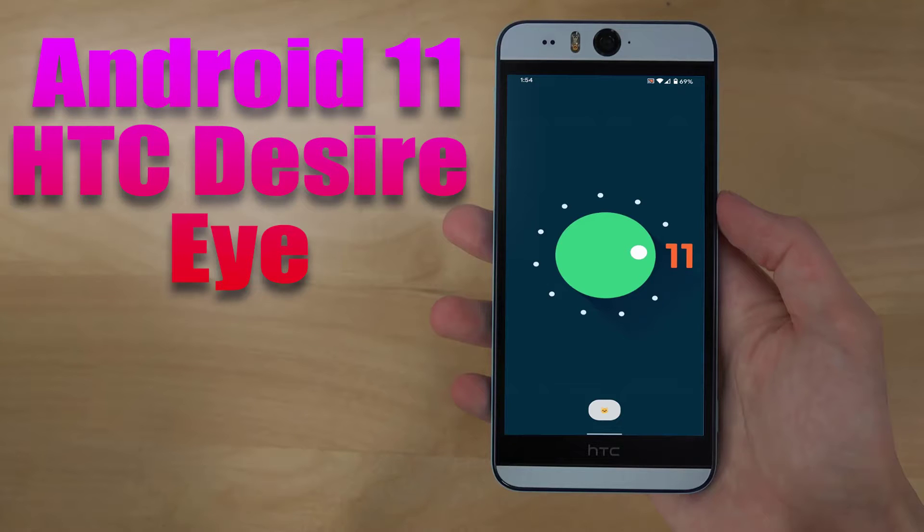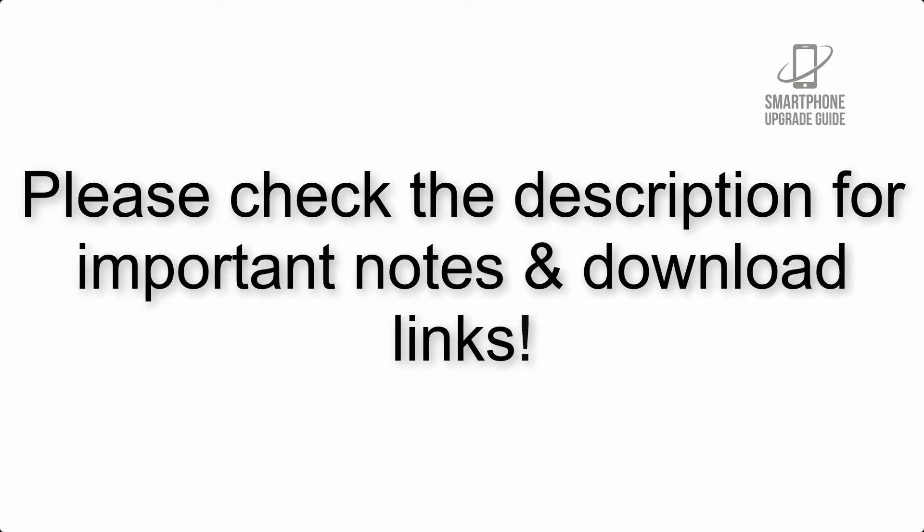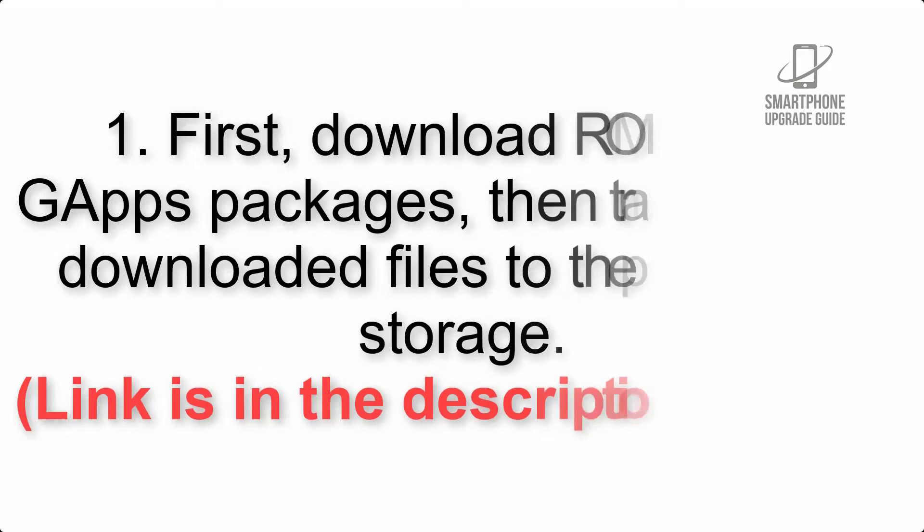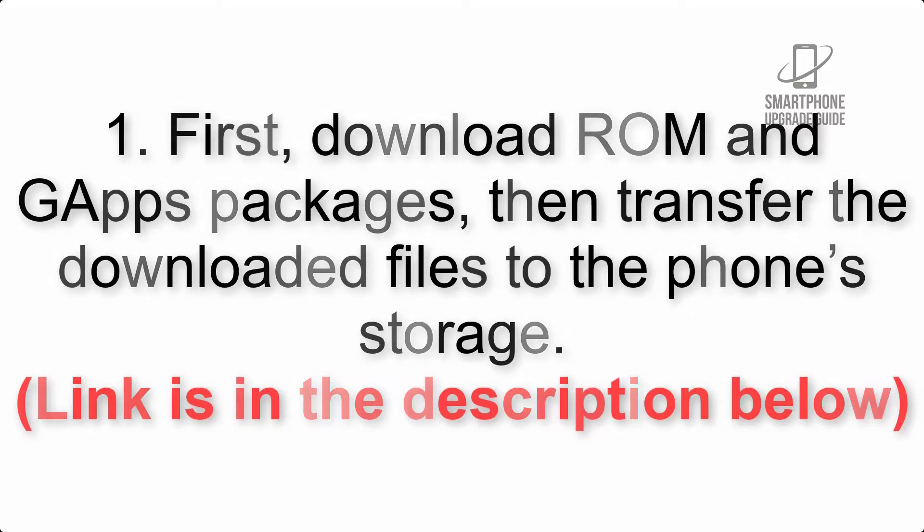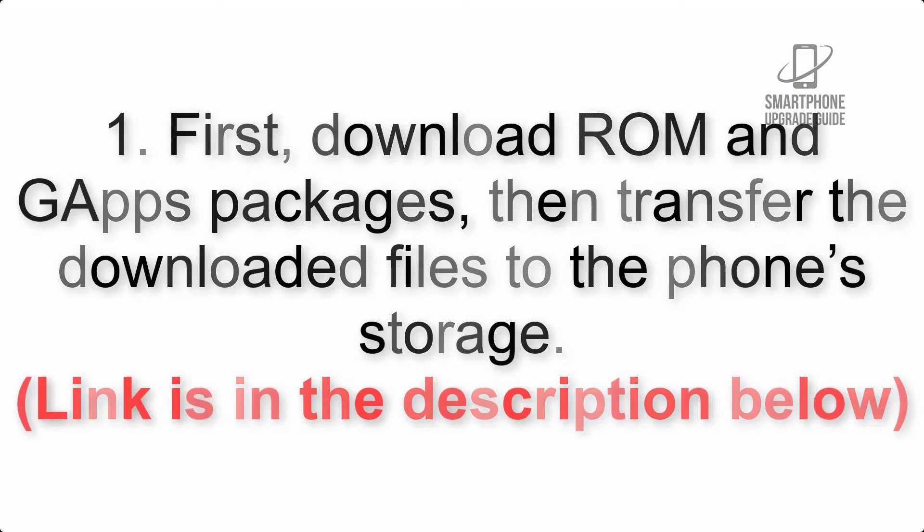Install Android 11 on HTC Desire i via Lineage OS 18. Please check the description for important notes and all the download links. First, download ROM and GApps packages, then transfer the downloaded files to the phone's storage. Link is in the description below.